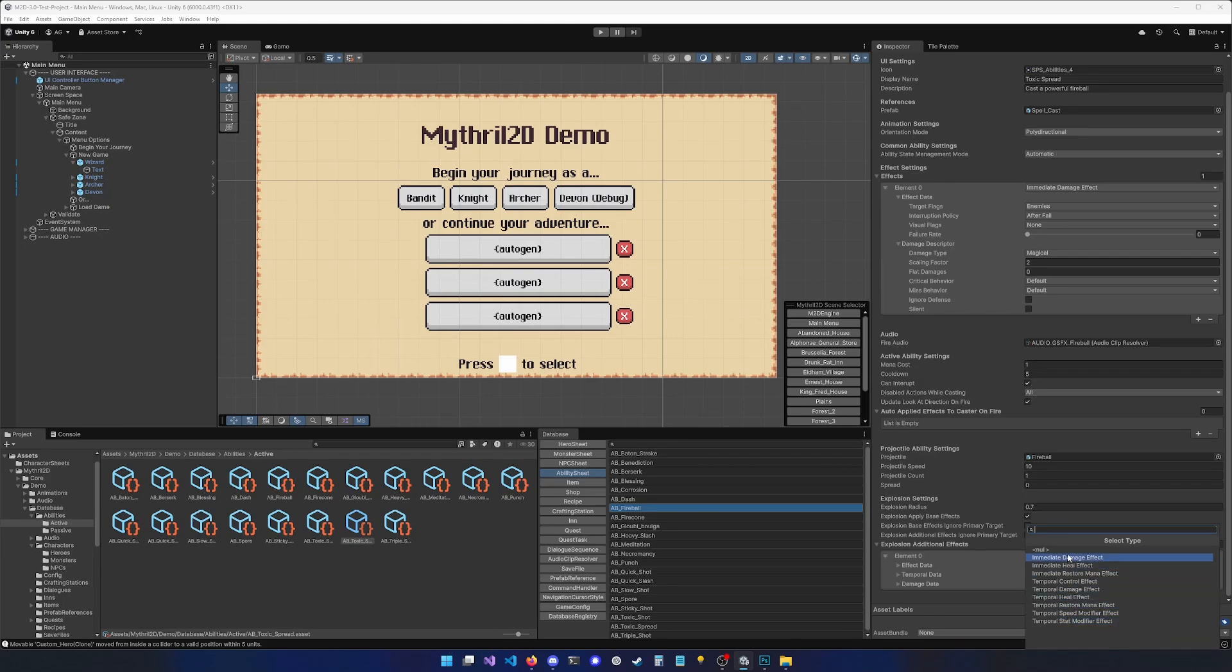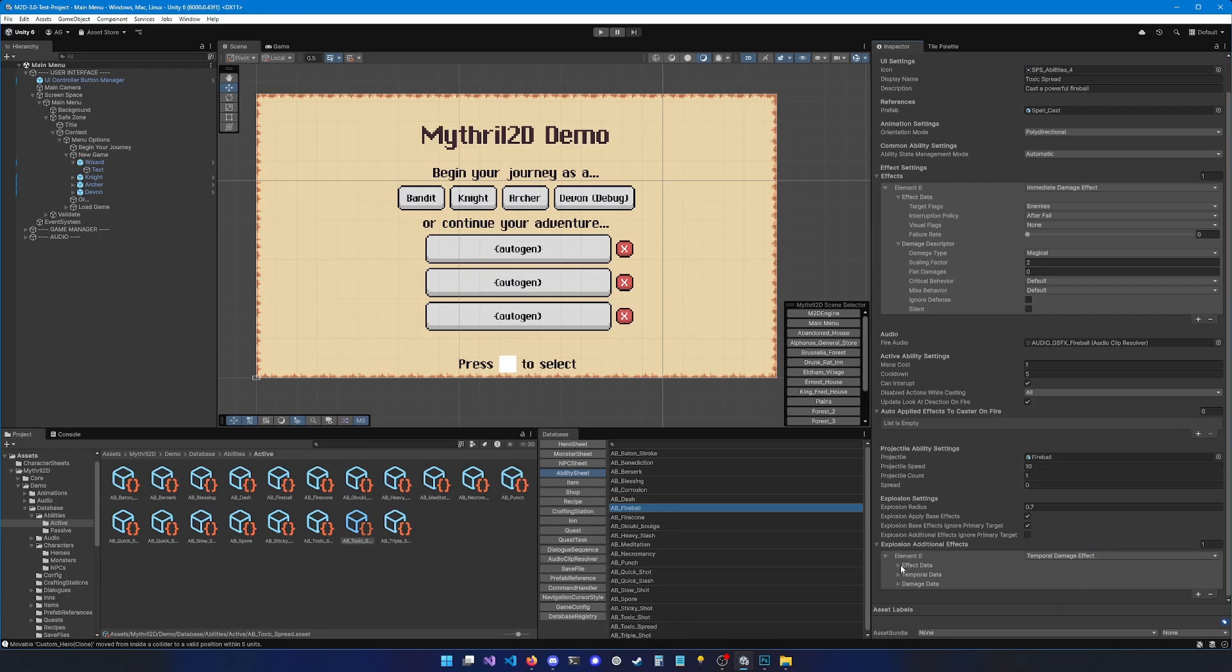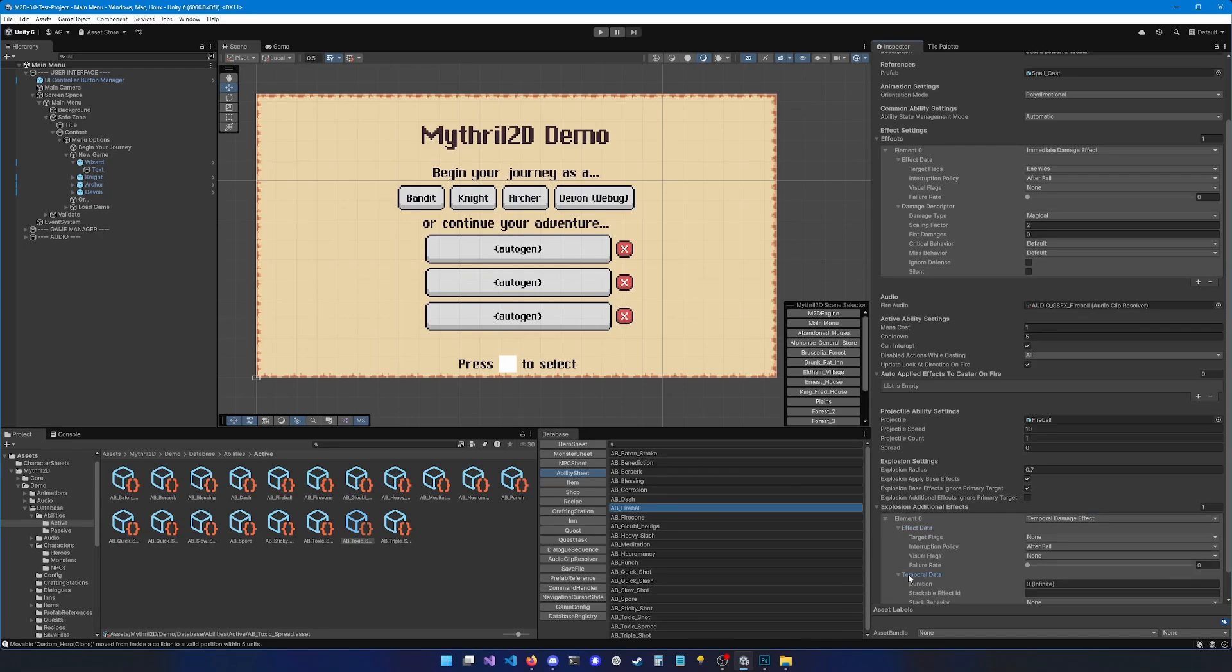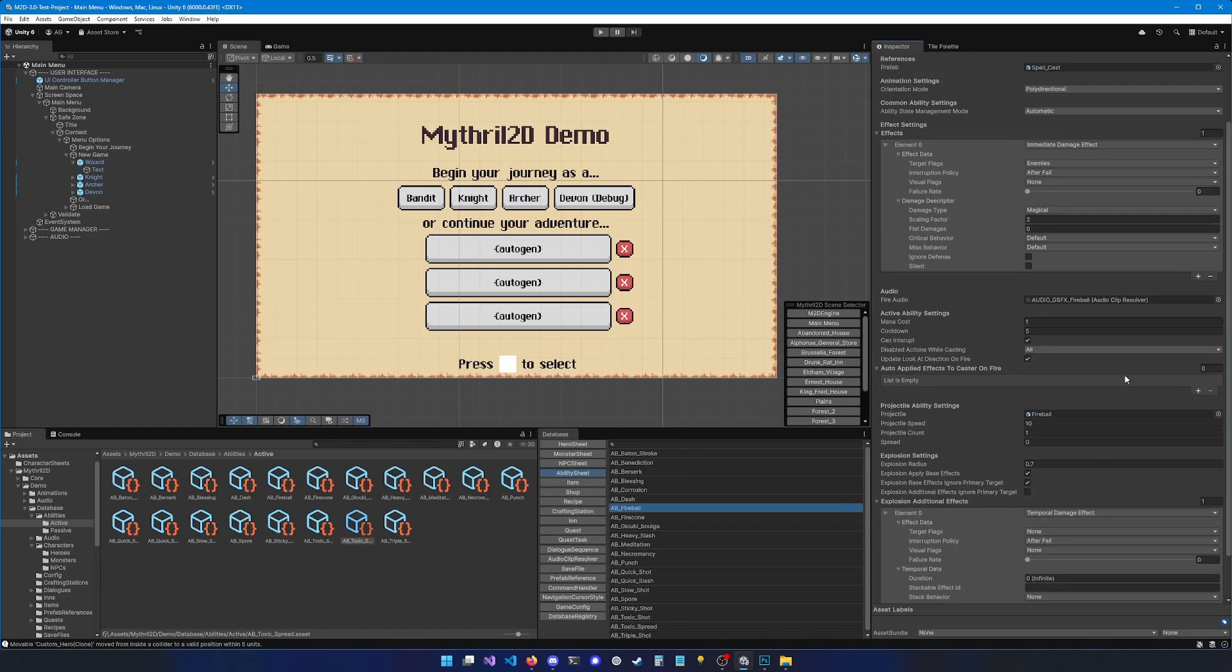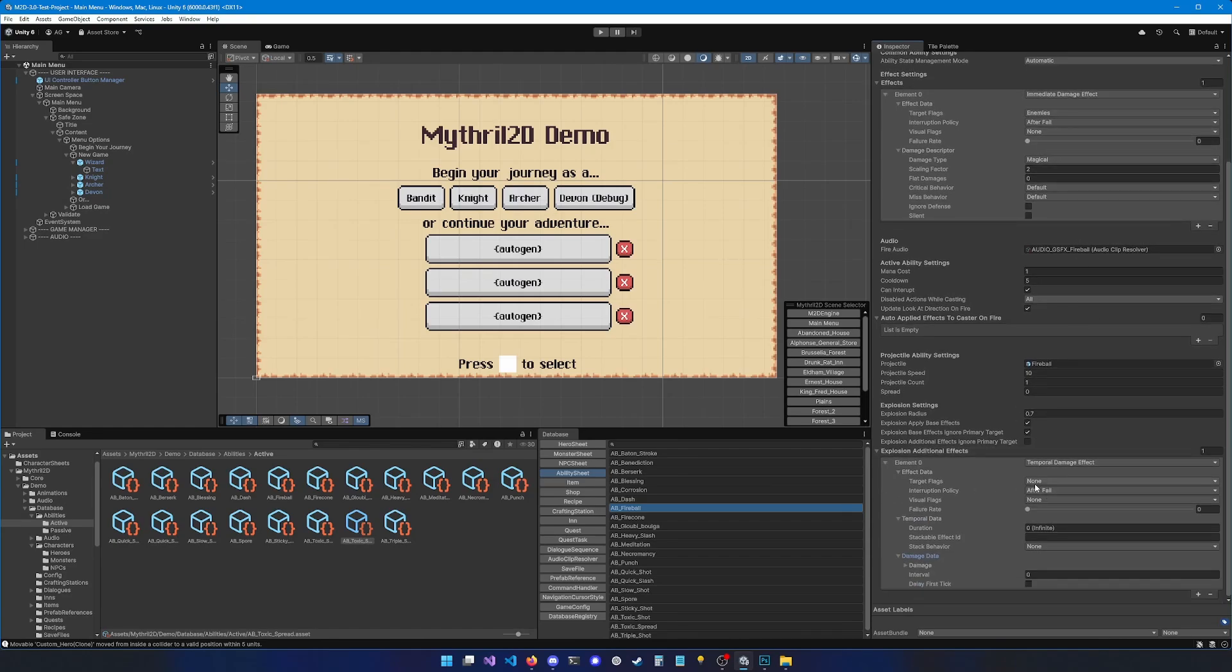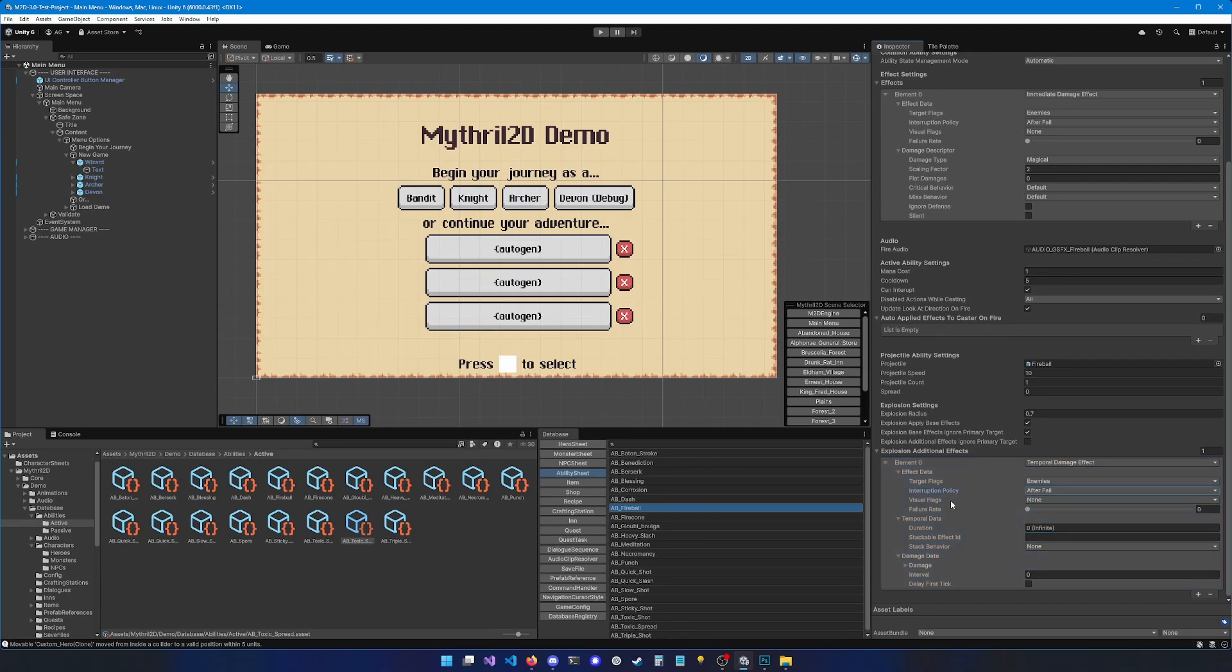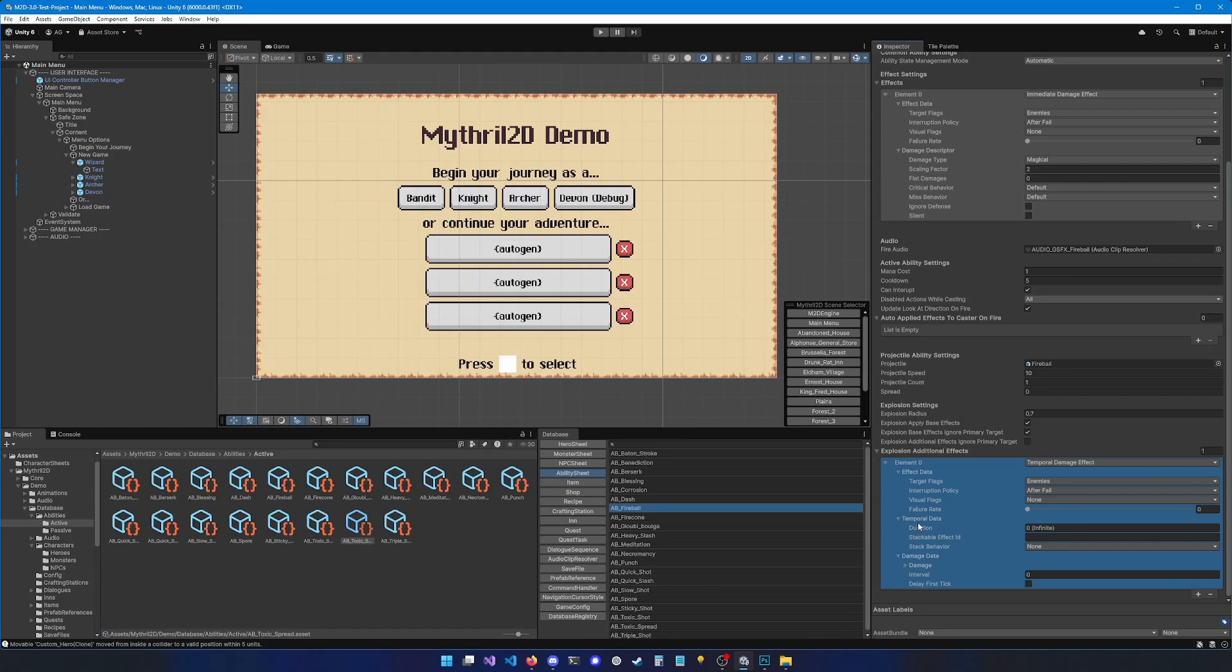It's very easy to create your own effect by implementing the right interface. You can find more information about that in the documentation. For now, let's use a temporal damage effect. Now let's expand the effect data, temporal data, and damage data. Effect data is very similar to what we saw over here. Actually, it's the same thing. For the target flags, we're going to put enemies. For the interruption policy, we're going to set it to after fail. We're going to leave the visual flags to none. Otherwise, visual flags are useful if you want your ability to have no floating text and no camera shake. Let's leave the failure rate to zero.